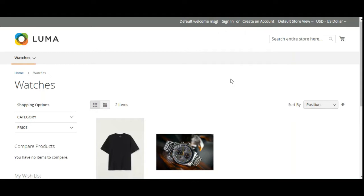A configurable product looks like a single product with a drop-down list of options for each variation. Each option is actually a separate simple product with a unique SKU, which makes it possible to track the inventory for each product variation. You can achieve a similar effect using a simple product with custom options, but without the ability to track inventory for each variation.